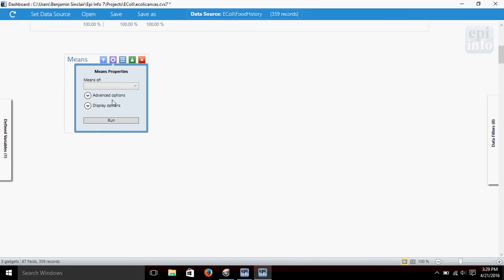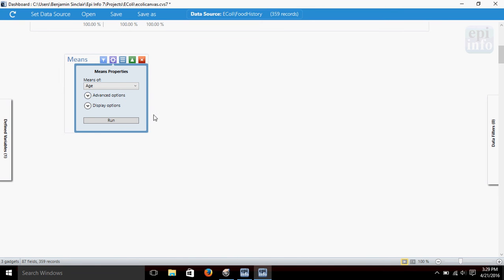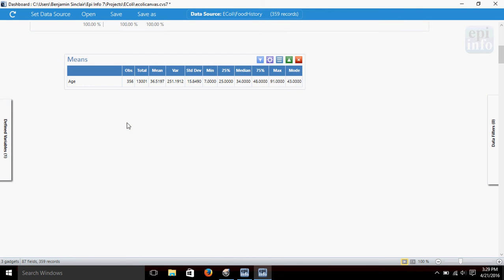So the very basic, this gadget simply gives us the mean. Say we want to know the mean of the age of people that were surveyed. We can click run. It tells us that there are 356 records observations. The mean age is 36 and a half. And then it gives us you know 25 percentiles minimum, maximum, the median age, and the mode as well. All in one handy little place.